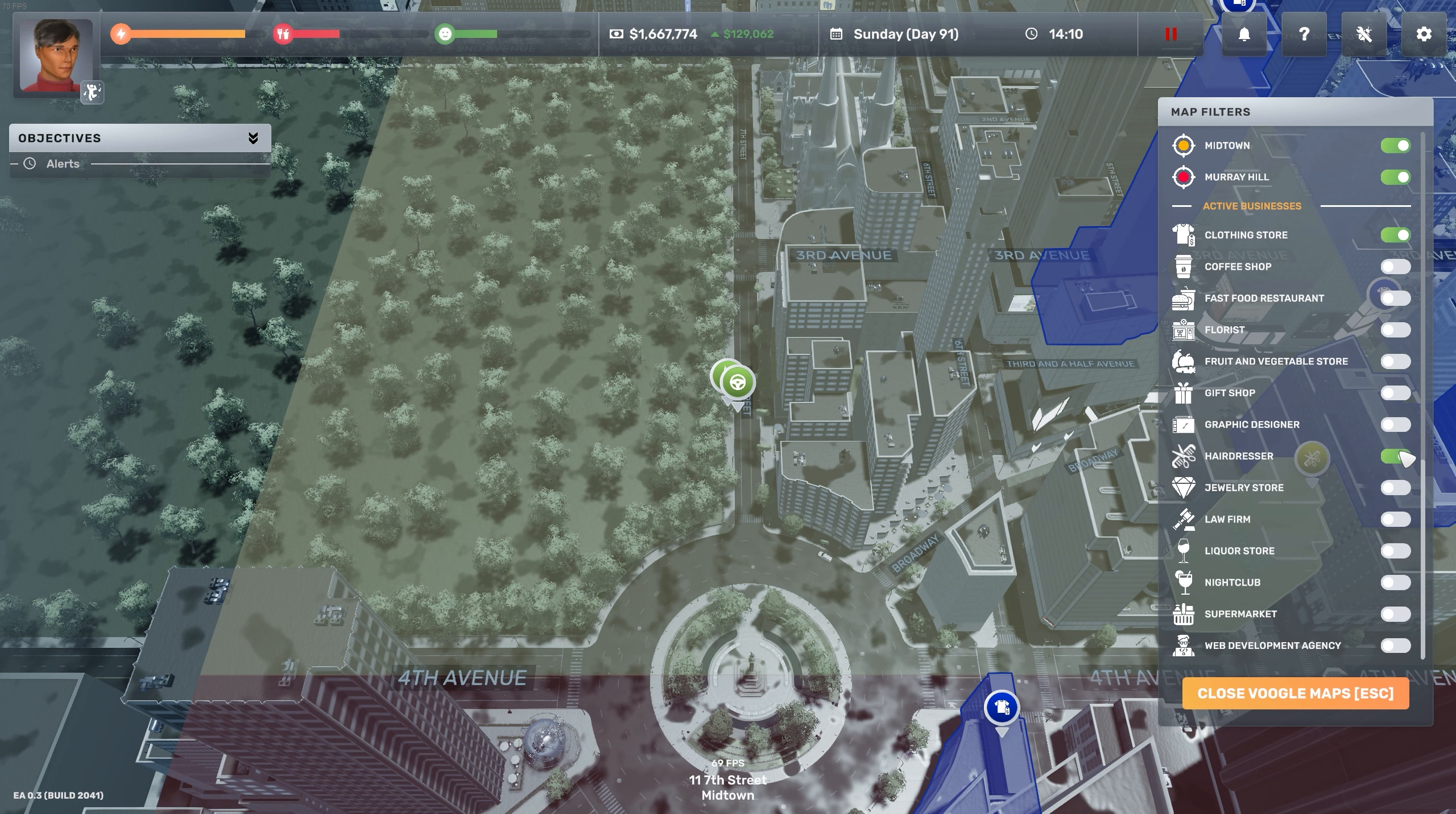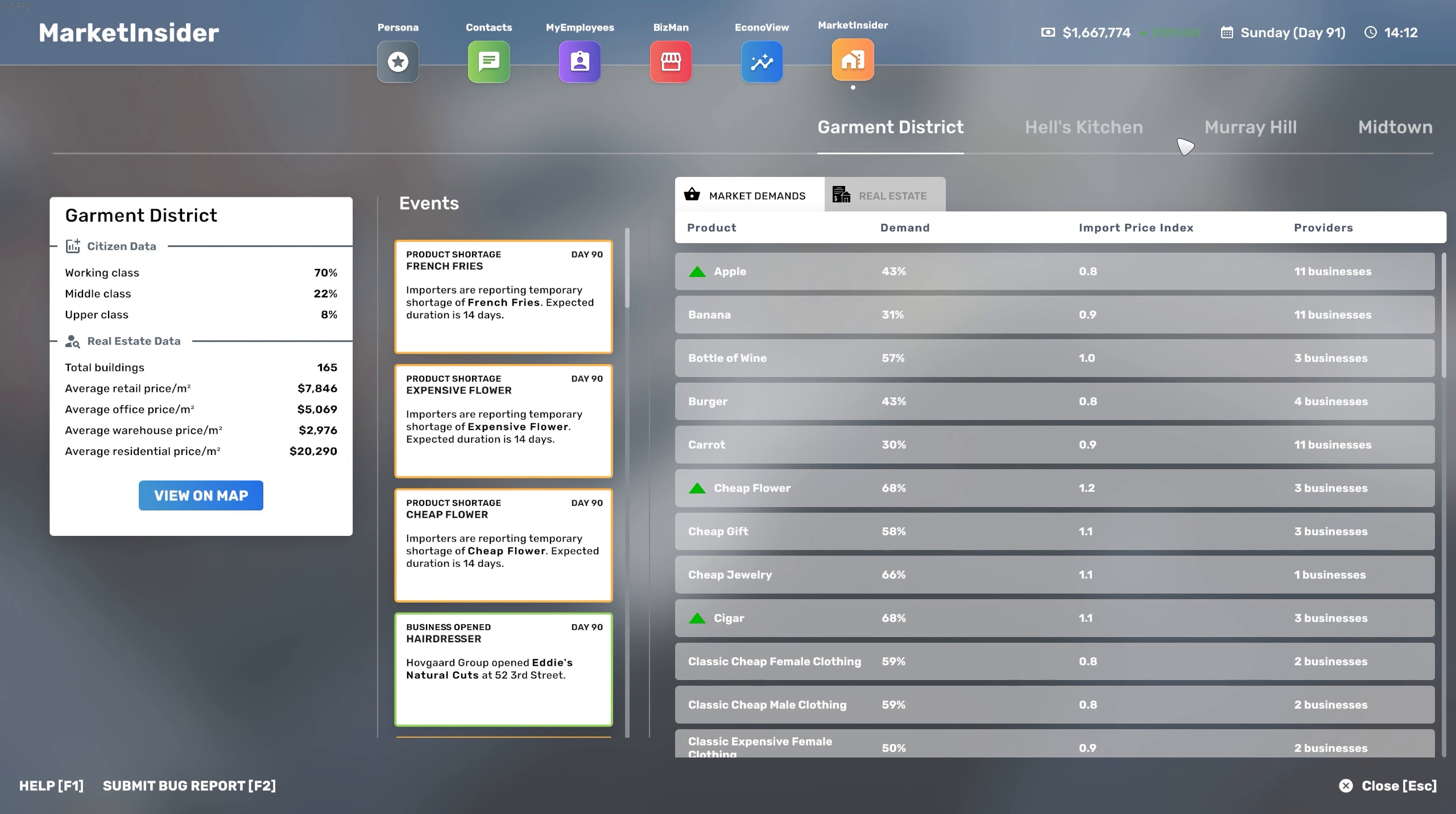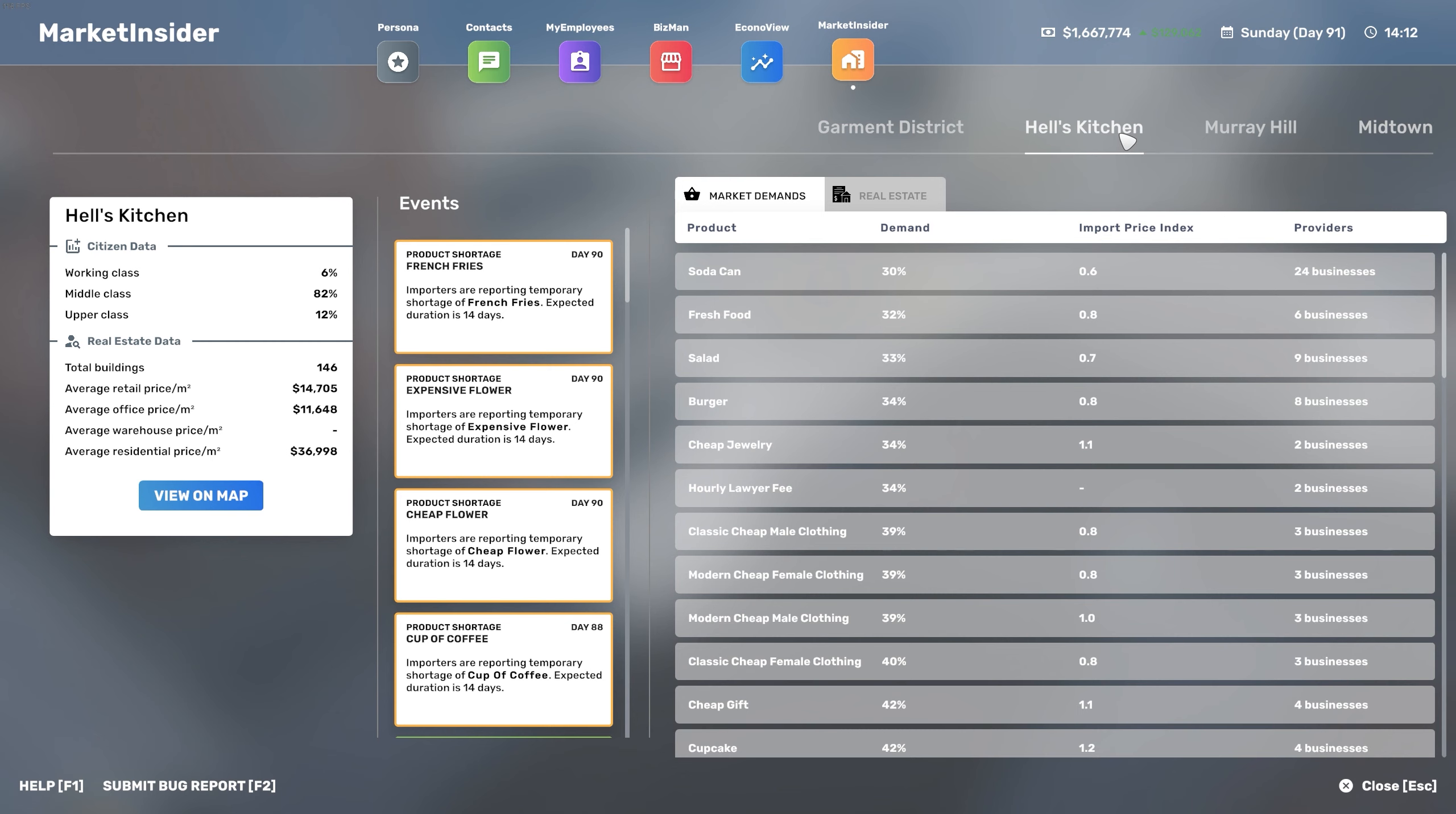Right now let's find a suitable place for our new hairdresser business. I'm thinking to open up shop in either Midtown or Hell's Kitchen. The best way to understand the market is using economy data. In here we can see the market demand for haircare products - some districts are better than others. But most importantly we're looking at citizen data. Hell's Kitchen has 82% middle class while Midtown is mostly upper class. This is important because it will have an impact on how much rent we will pay depending on the zone.